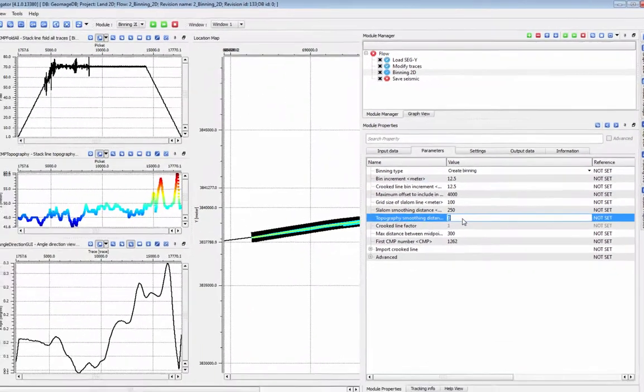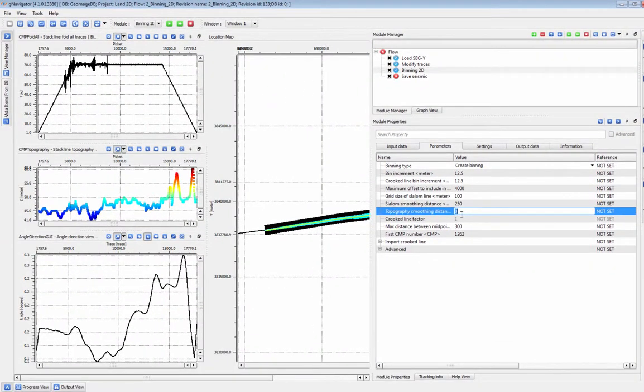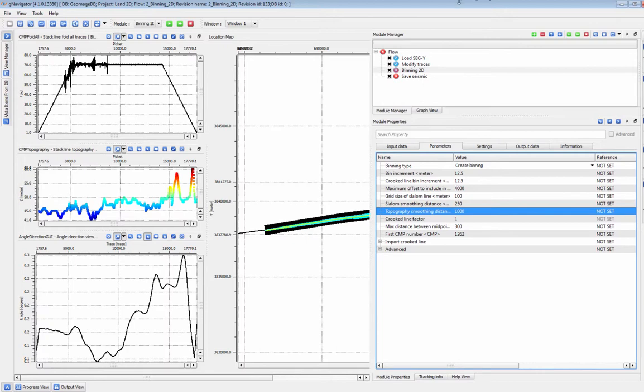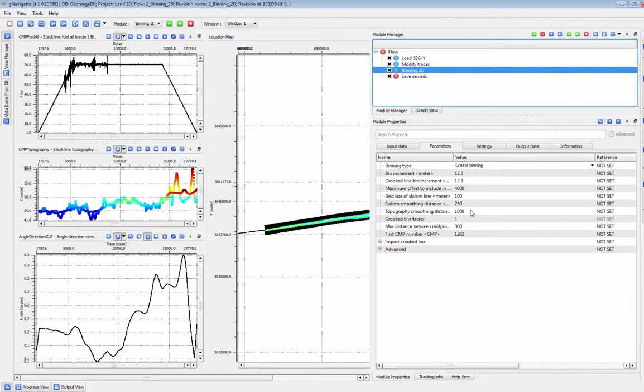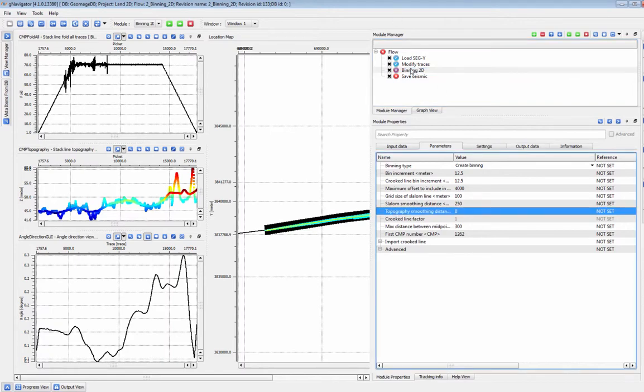Topography smoothing distance affects the topography of your stack line. If you want no smoothing, set this to zero. Otherwise, higher numbers represent a wider smoothing aperture. You can see the result of changing this parameter in the CMP topography vista here.